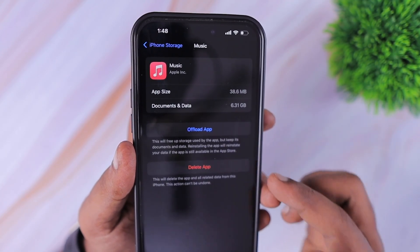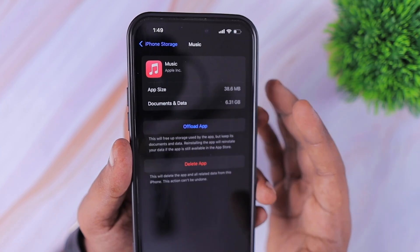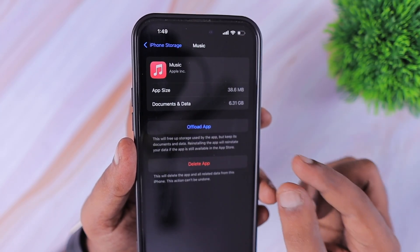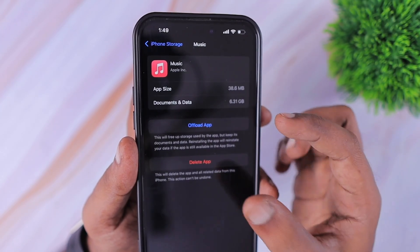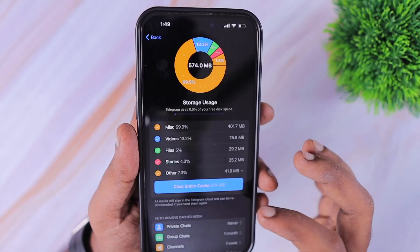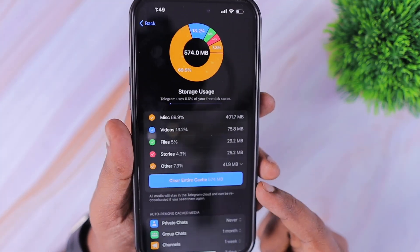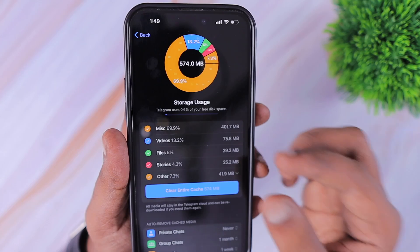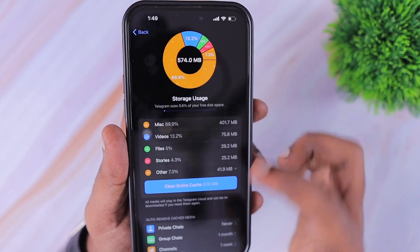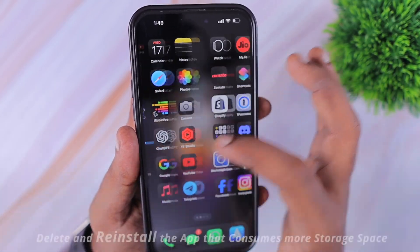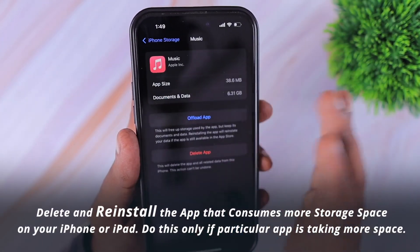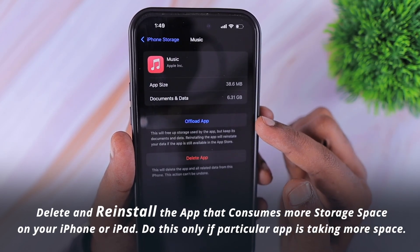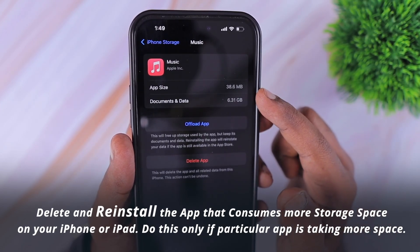With Android, people of course have the option to clear each app's cache data within the Settings page. Apps like Telegram also provide an option to clear the cache within the app itself. With iOS, however, storage management works entirely differently.